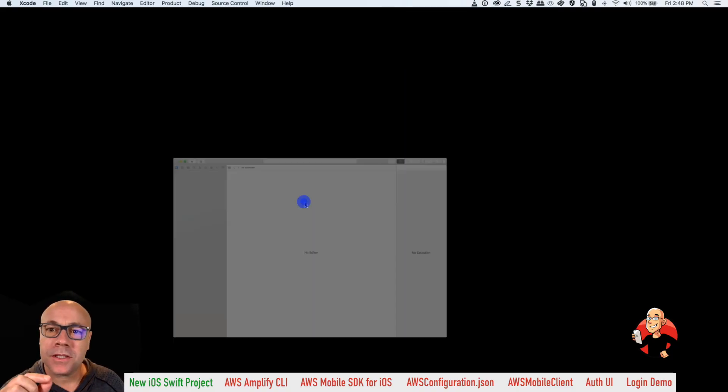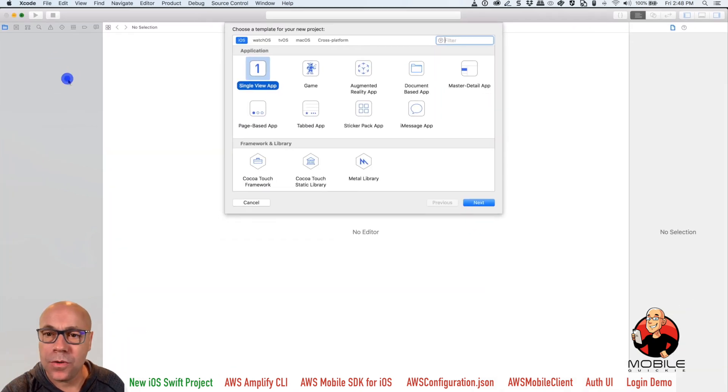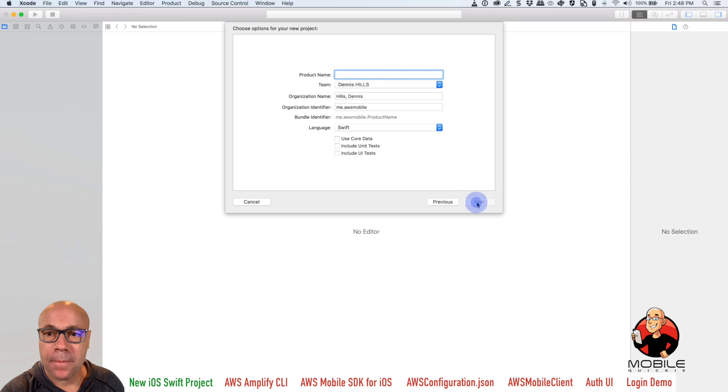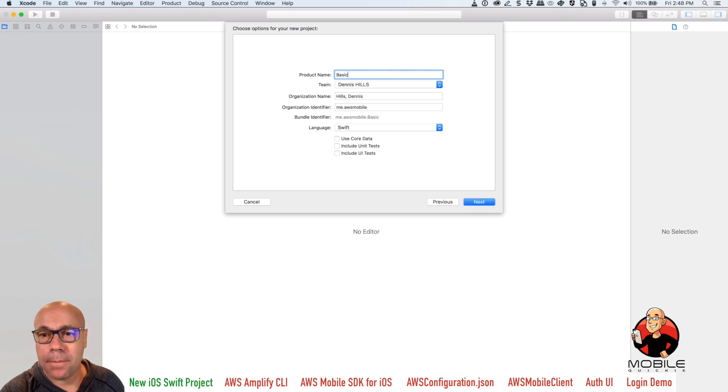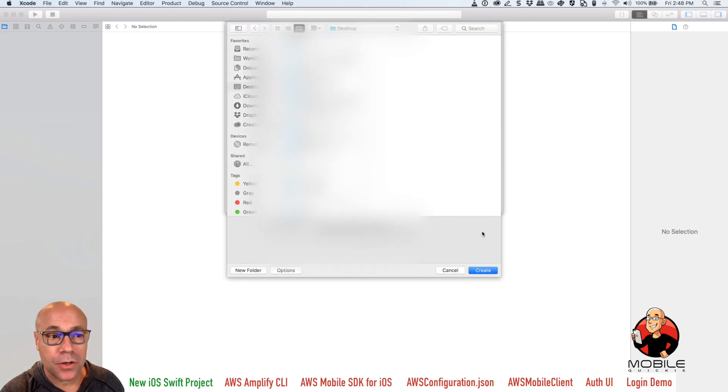First thing you want to do is launch Xcode, and we're going to create a new application, single view app, and let's just name it basic auth. And this will be just a starter app that we'll use and later cloud enable it.